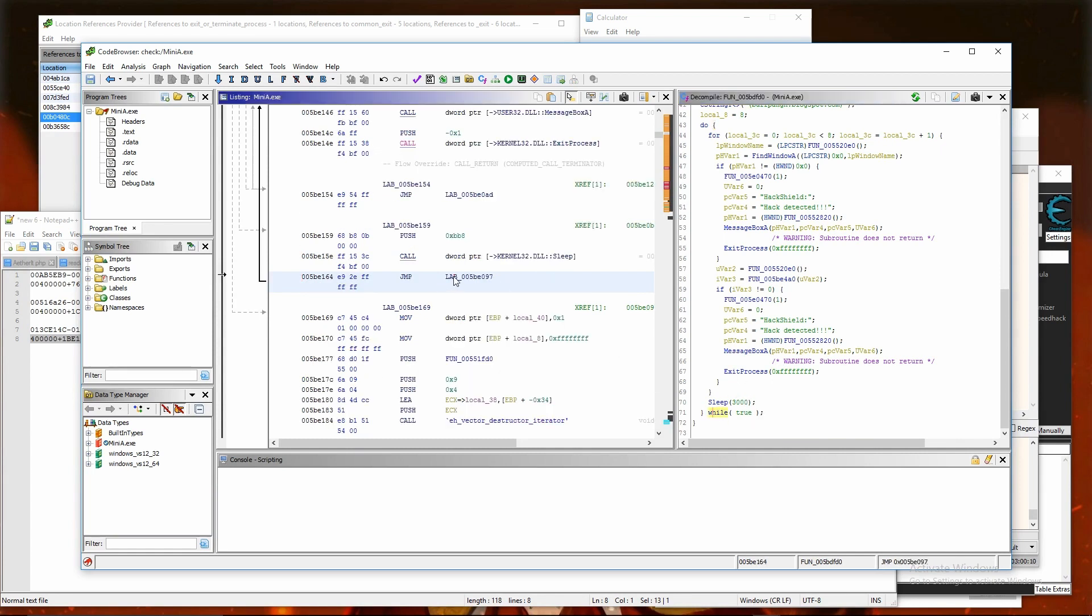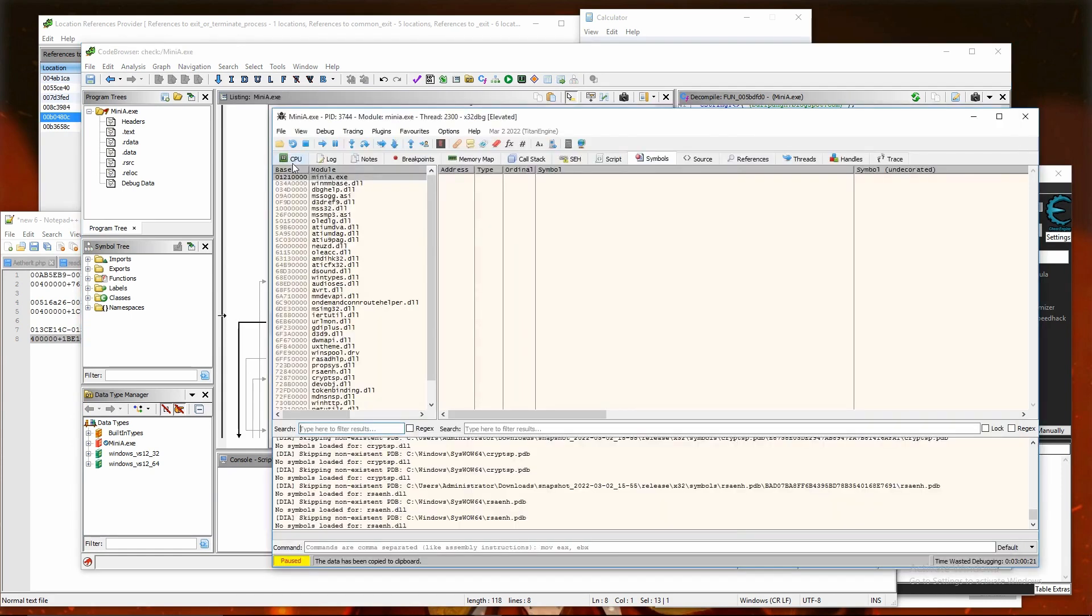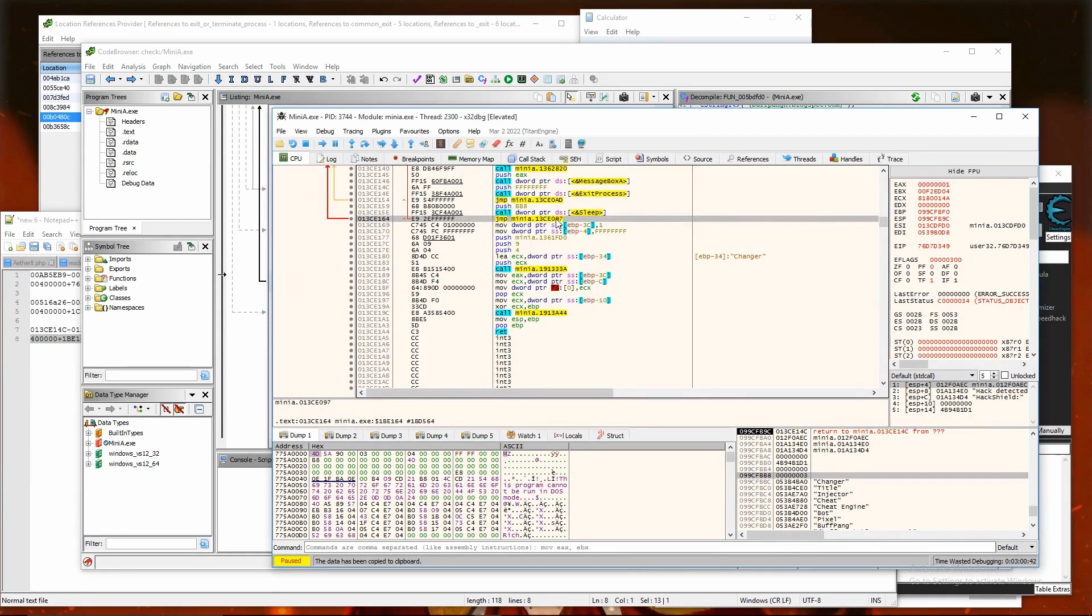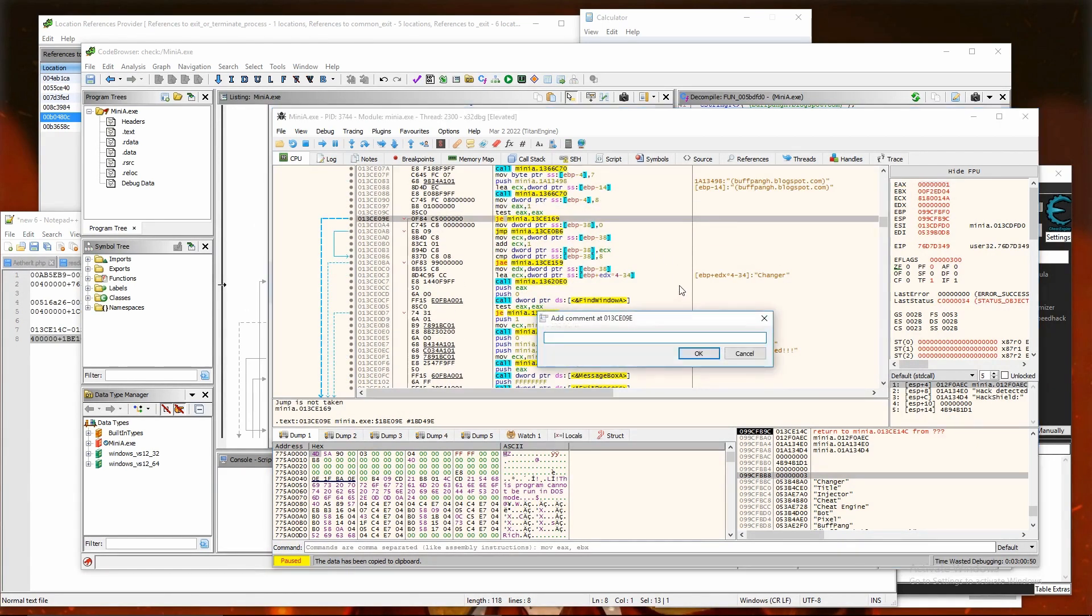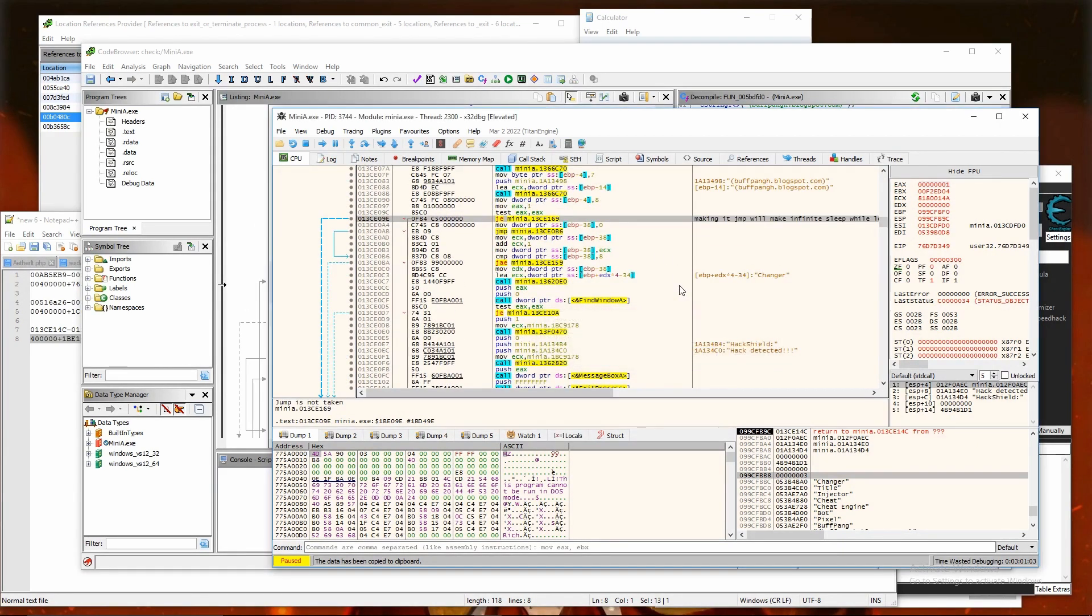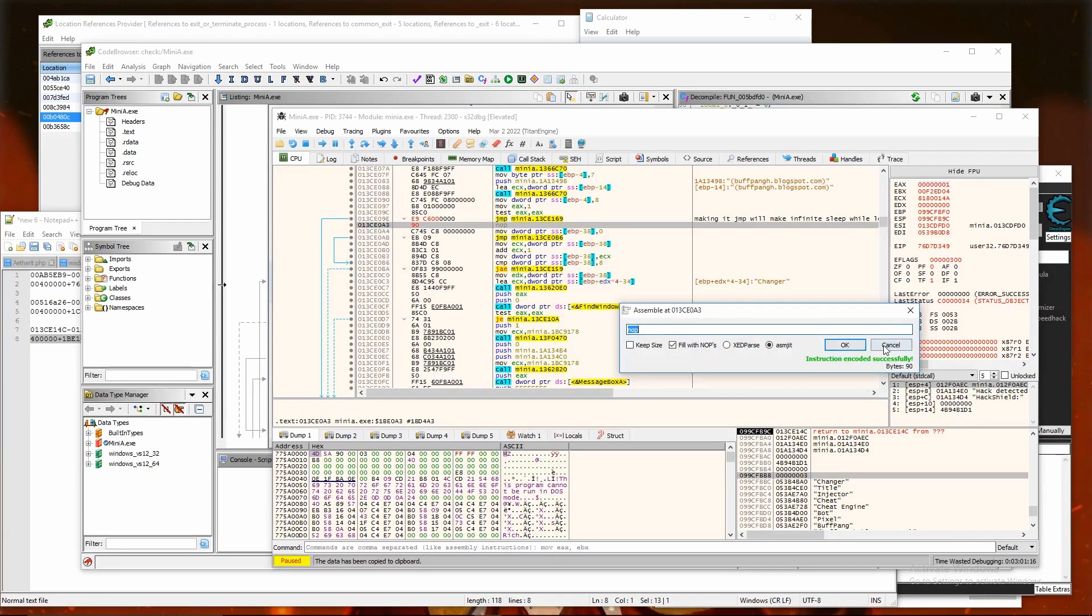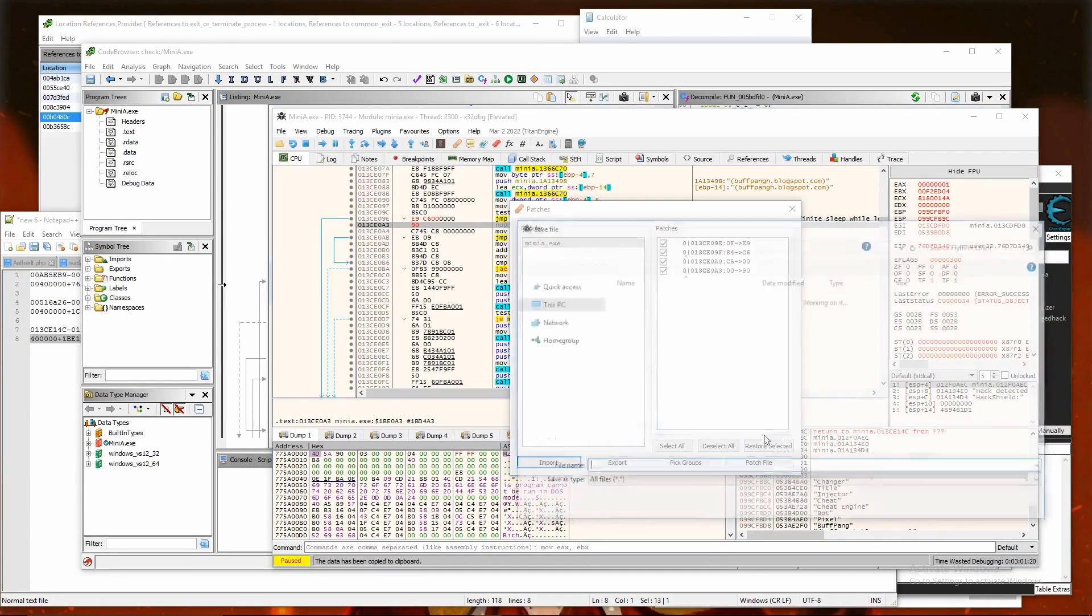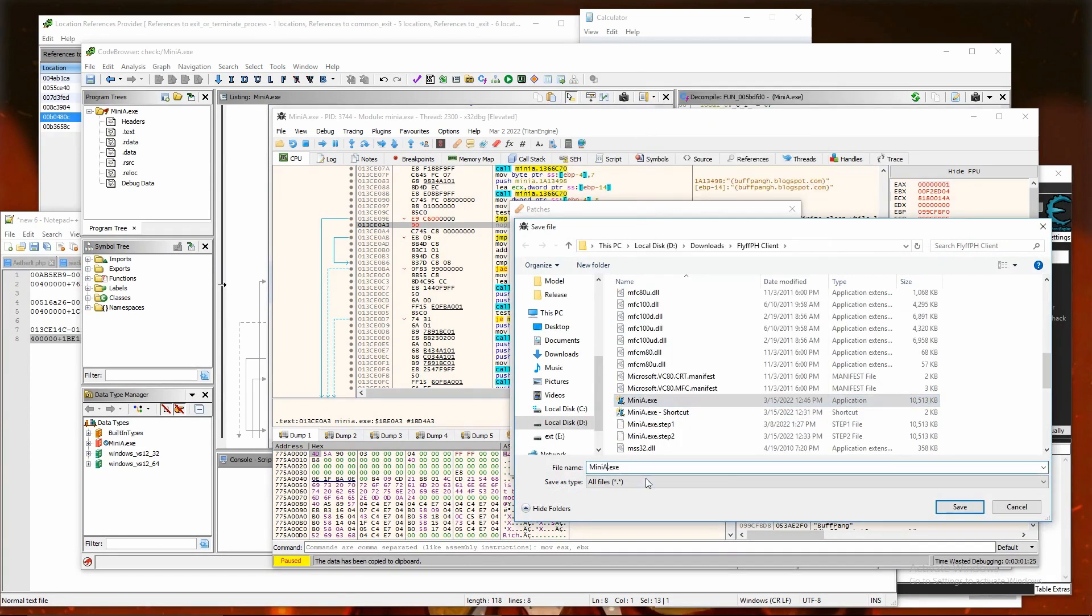The simplest way to bypass it is to change it to infinite loop with sleep function call. So, go to the start of loop in disassembler, by following jump after sleep function call. And change jump if equals to jump. Then patch file, and rename files as we did last time.